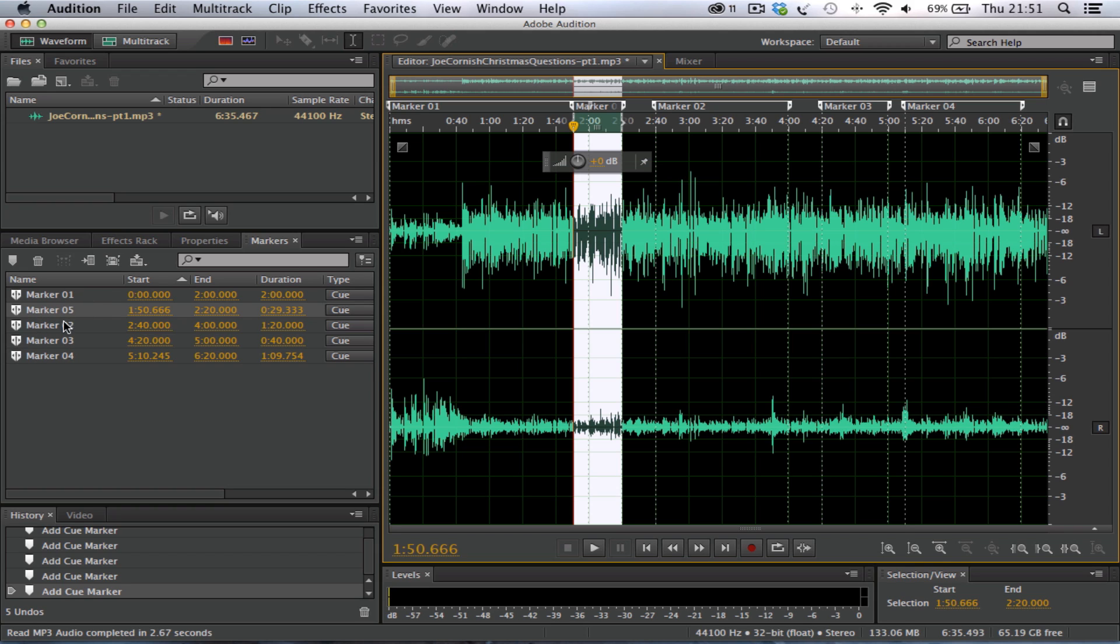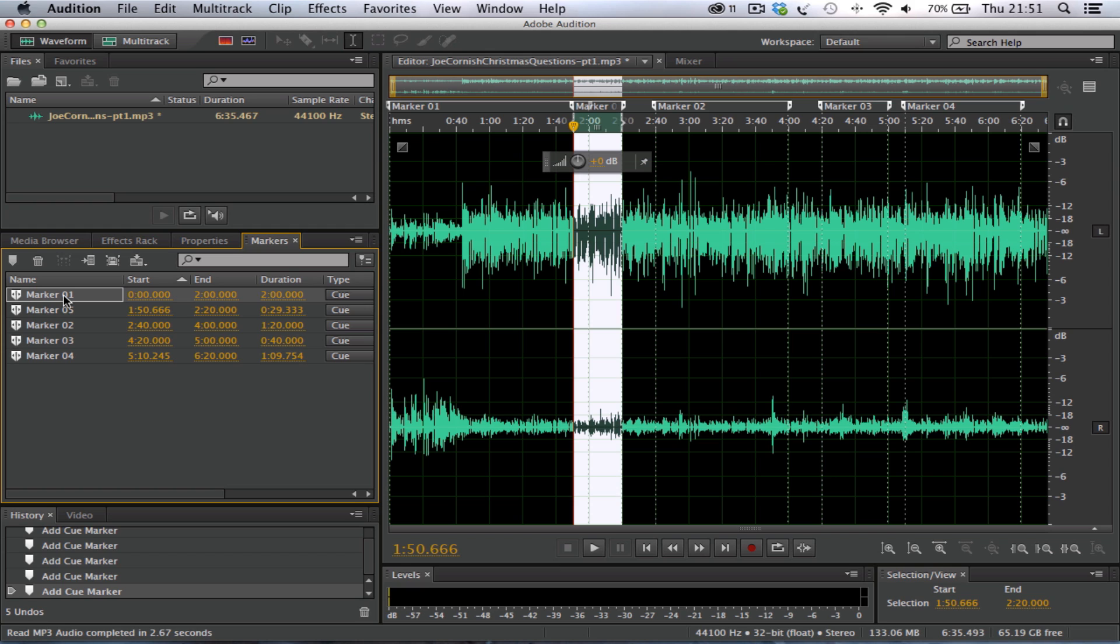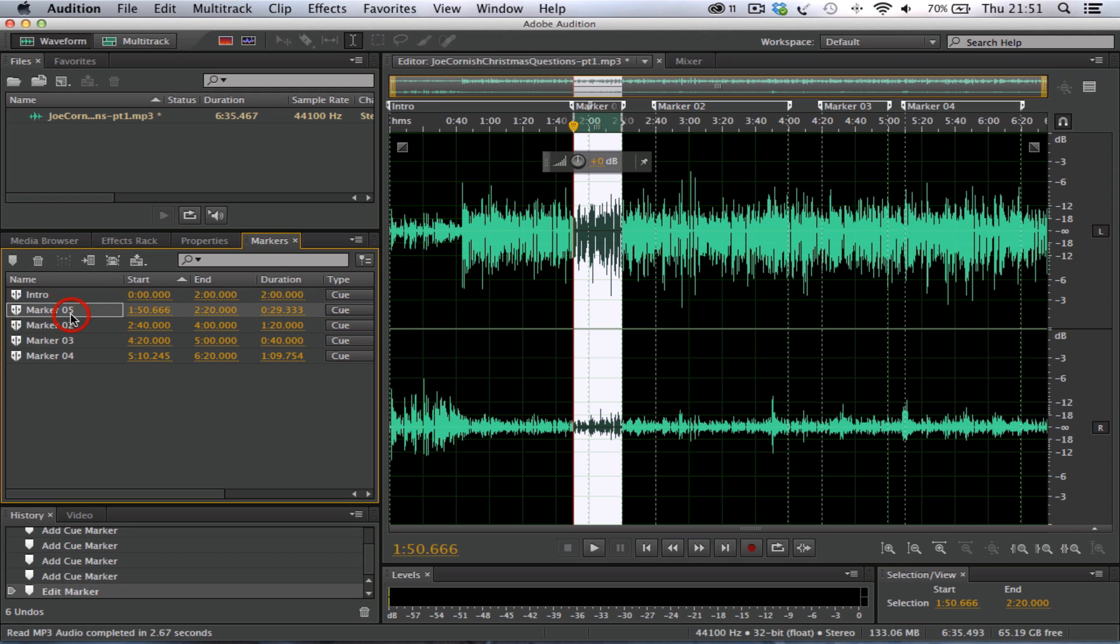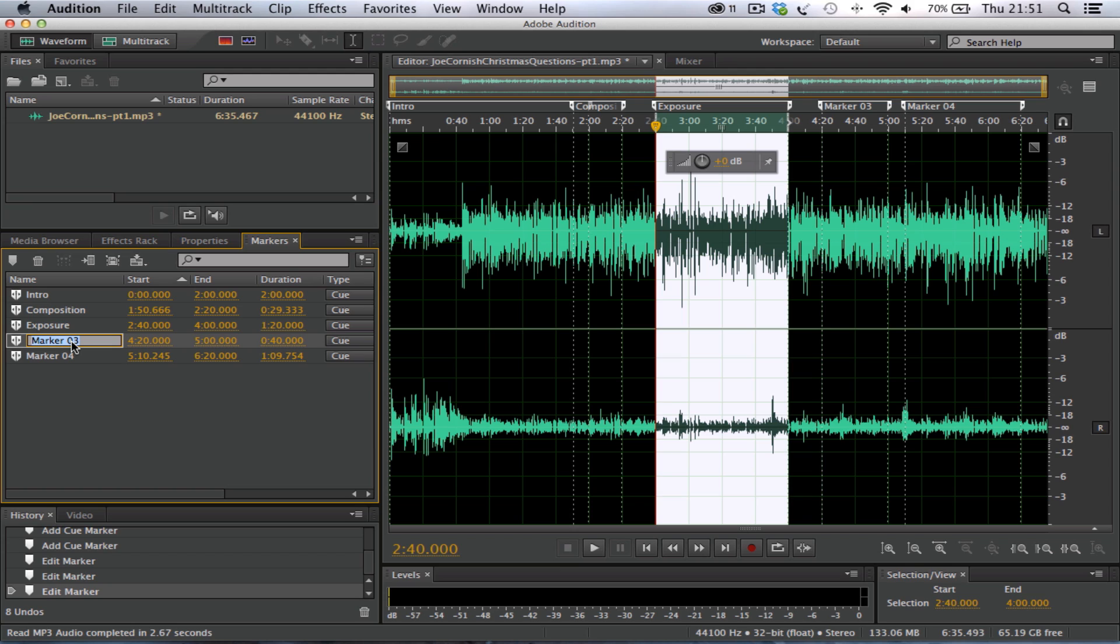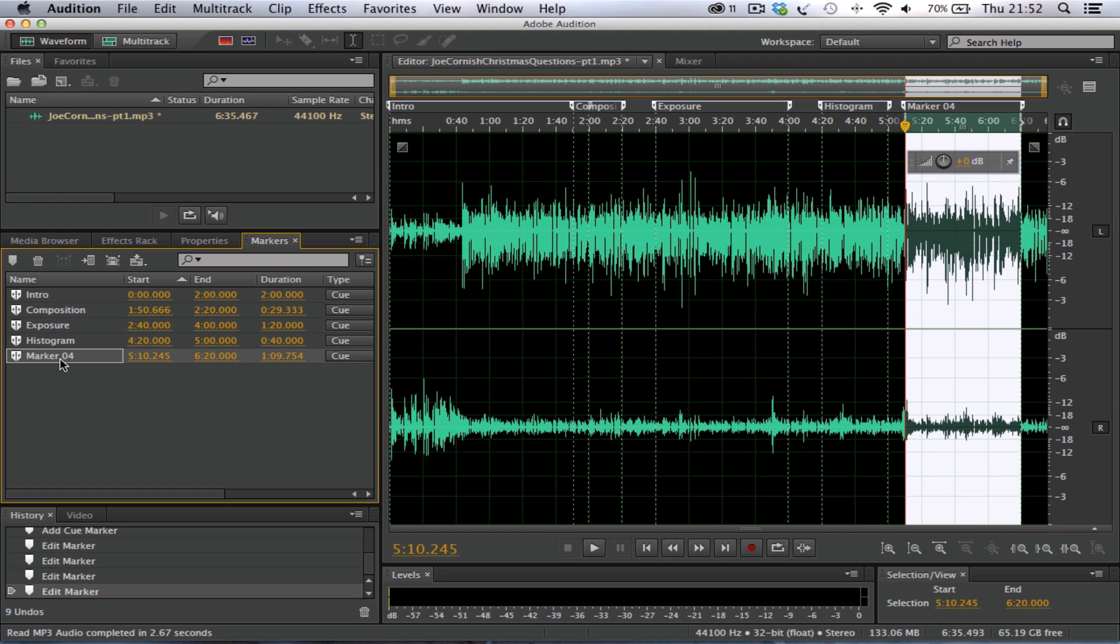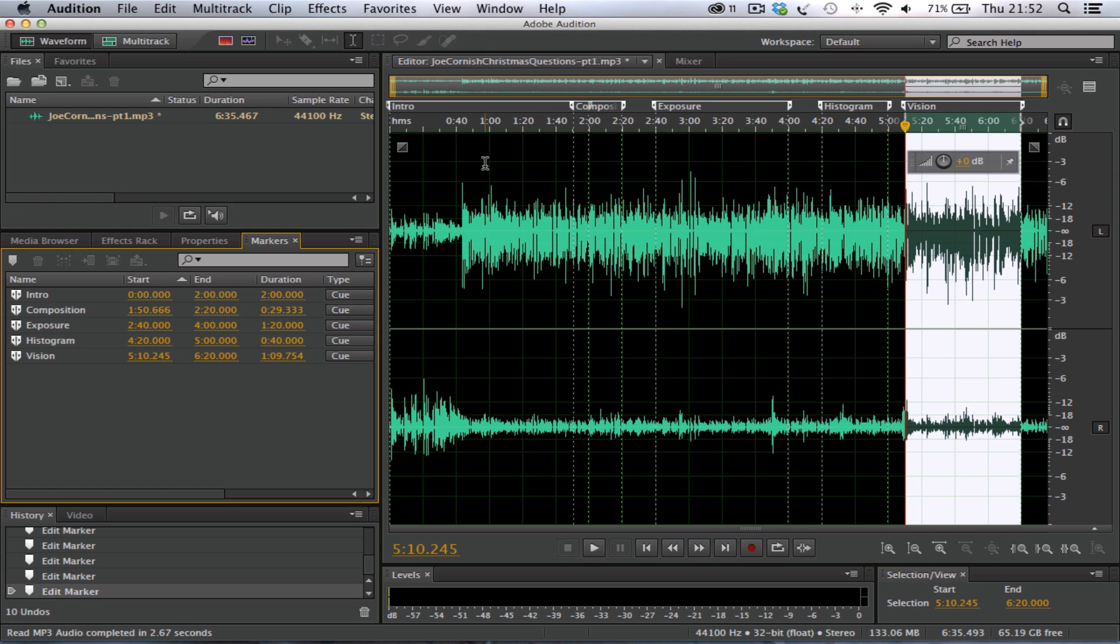Now these marker files here, we can actually rename them so they make sense to us, so literally we're clicking it so it goes blue, so the text is selected, and we'll call this piece Intro, and we'll call this piece, and we'll use photographic terms here, Composition, and we'll call this piece Exposure, and the next section we'll call Histogram, and the final section we can rename, and we'll call it Vision. The titles here are completely arbitrary, and you can name them to actually represent the sections within your podcast that you've set along these markers.